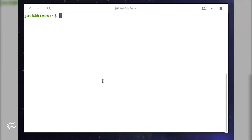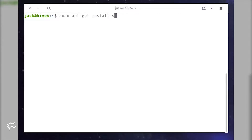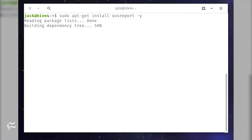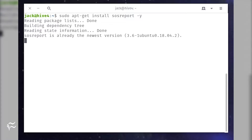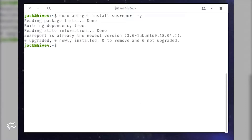SOS Report should already be installed on your distribution. On the off chance it isn't, here's how to add it. Open a terminal window. Issue the command: sudo apt-get install sosreport -y. When prompted, type your sudo password. Allow the installation to complete.